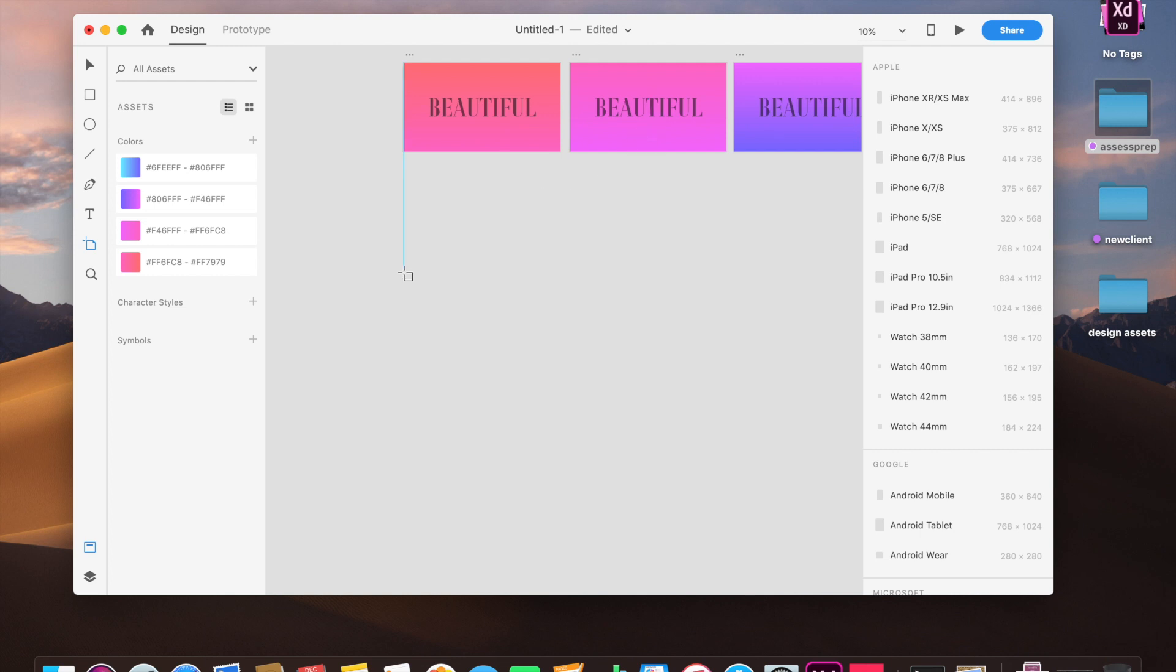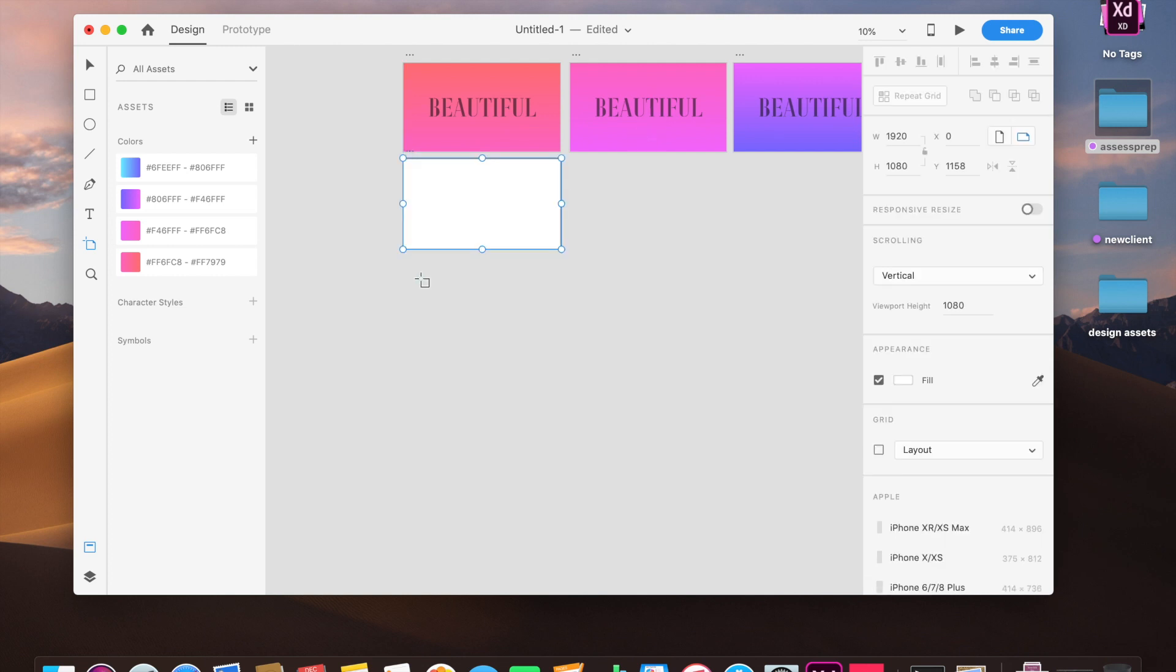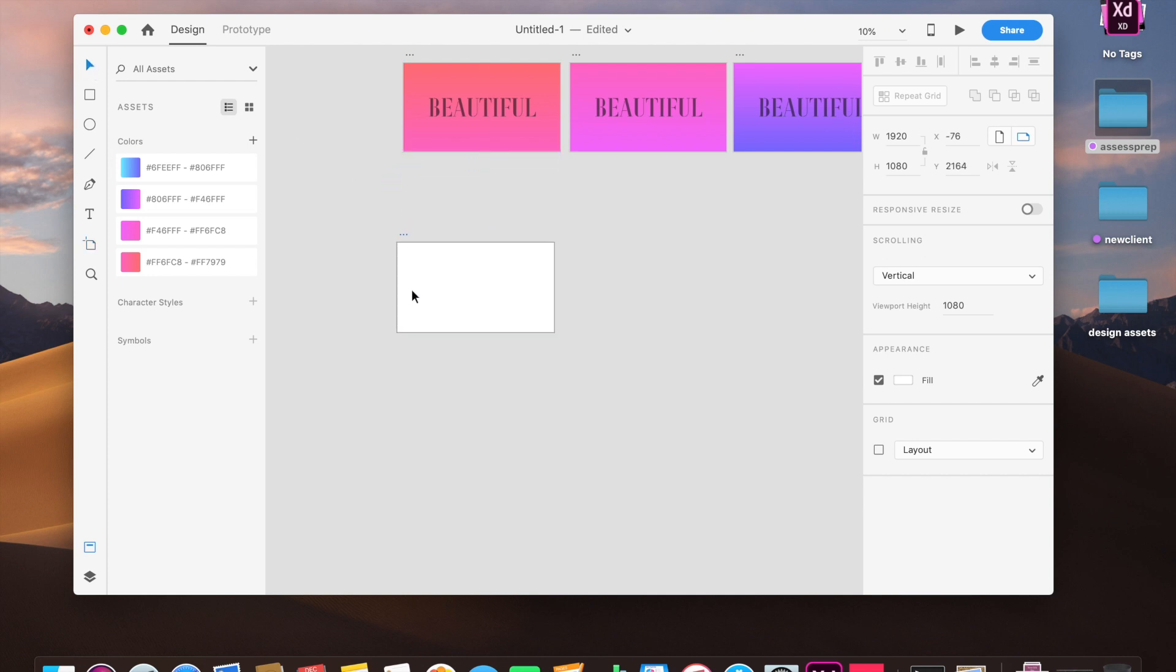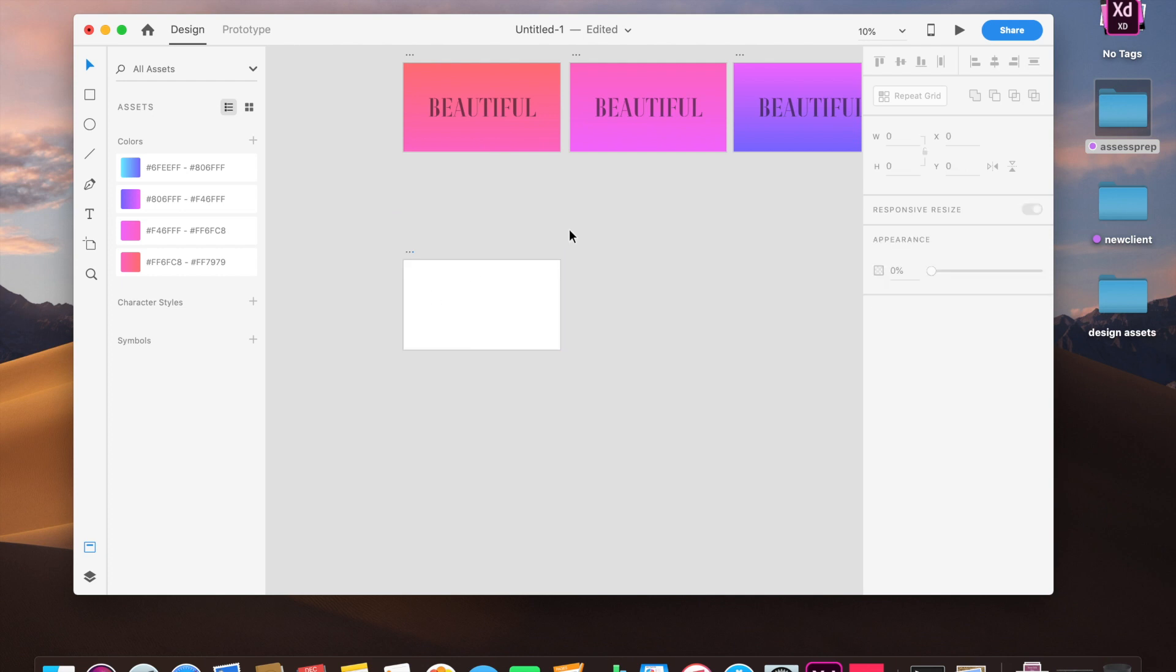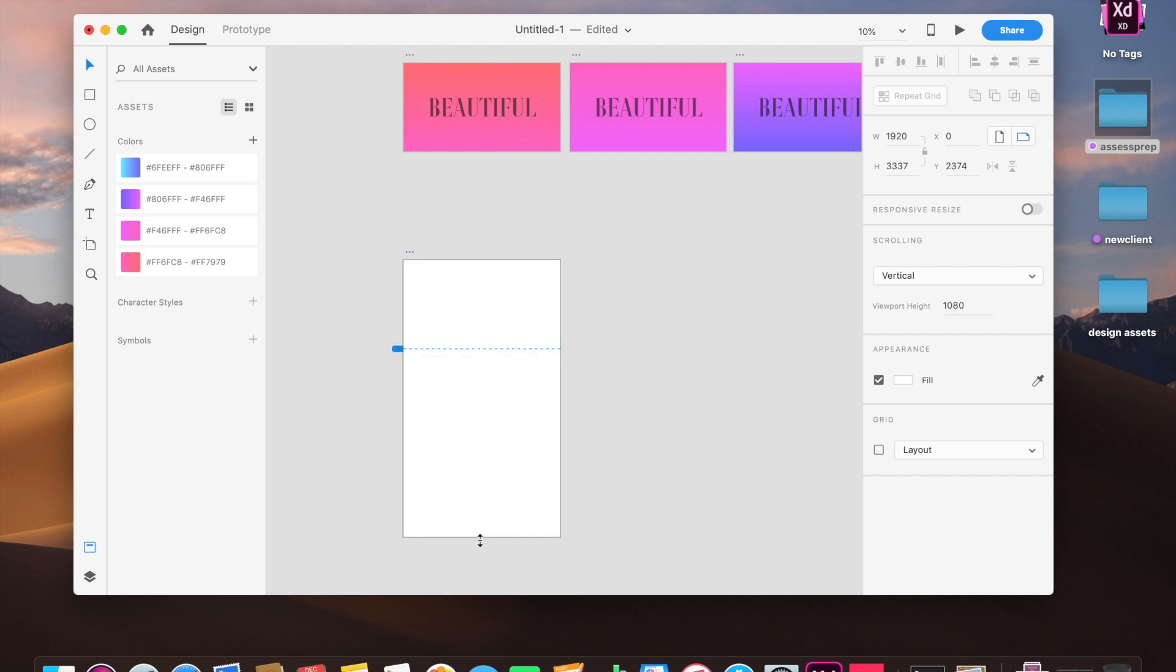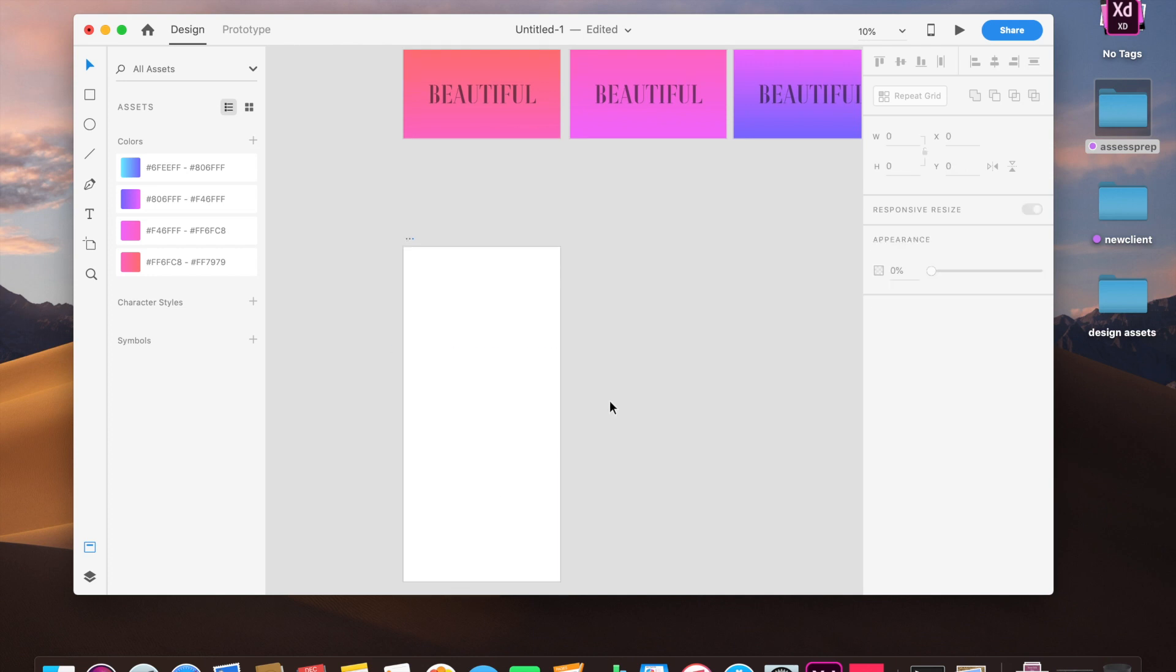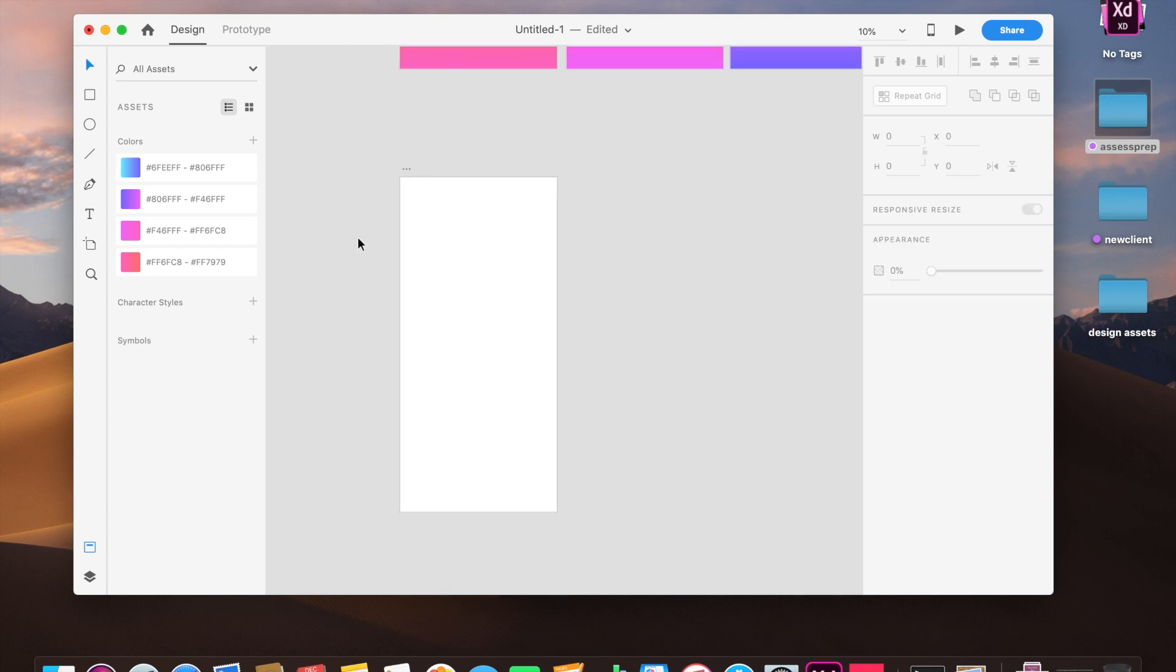So you can check it out later on and just straight up download it and use it for your own good. I will be expanding this artboard. Just for show, I'm expanding this artboard.